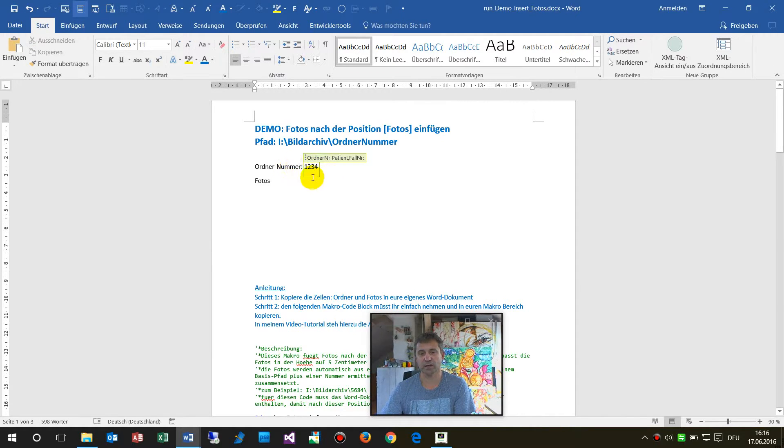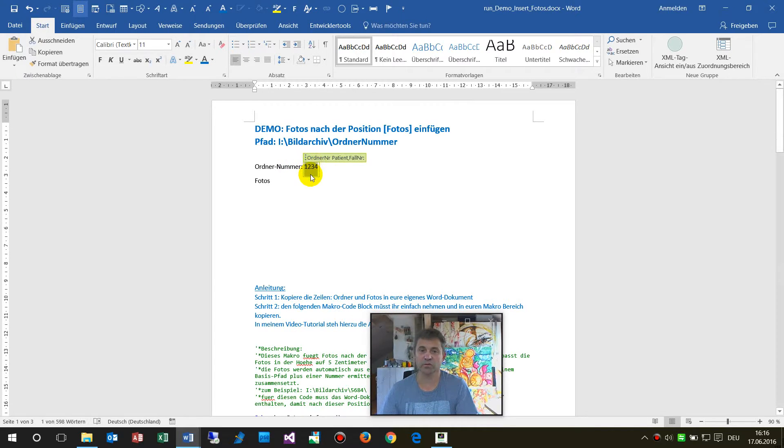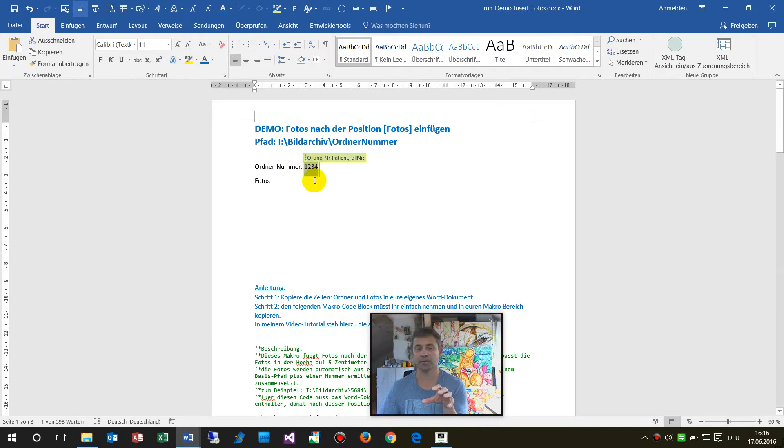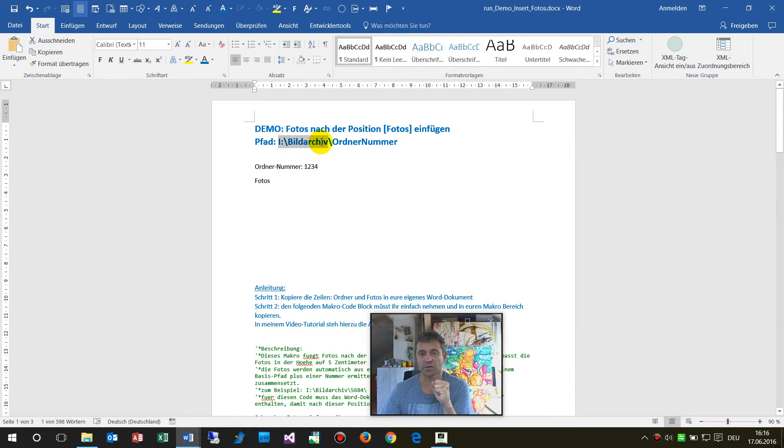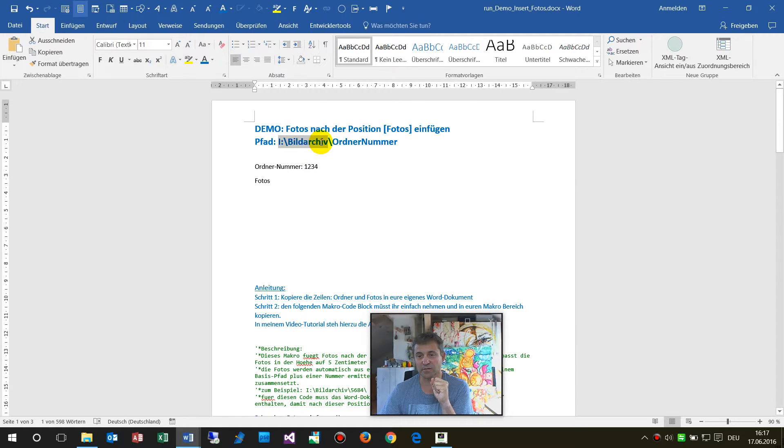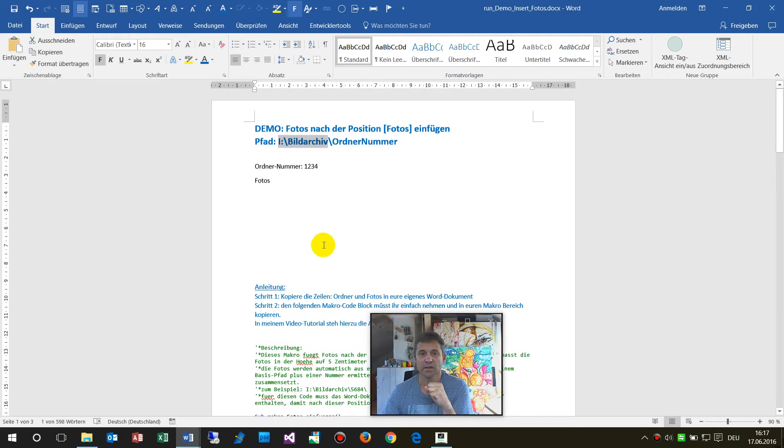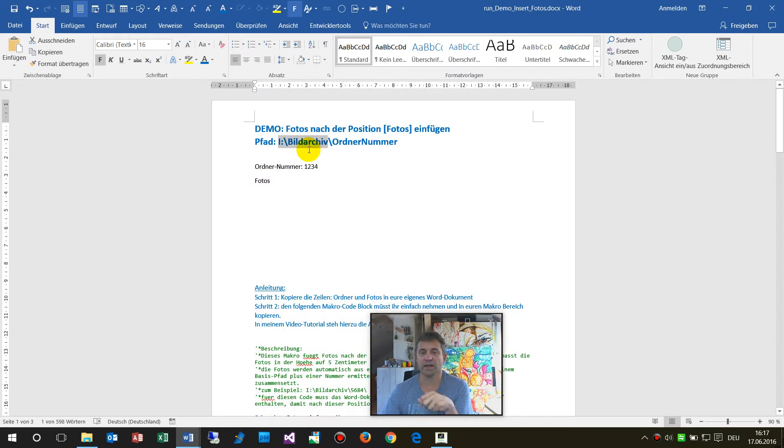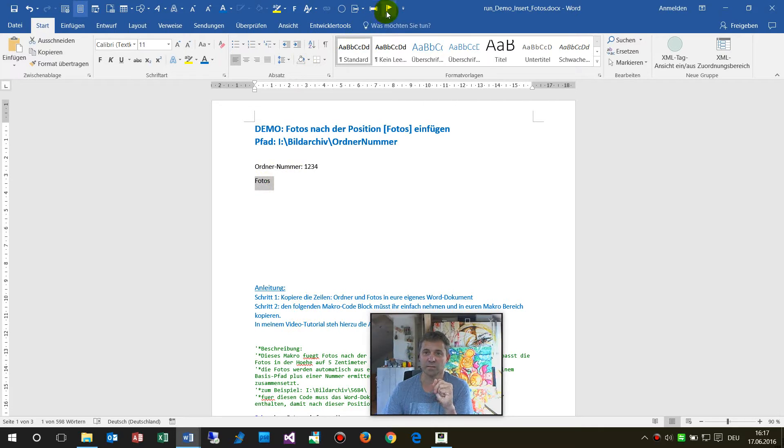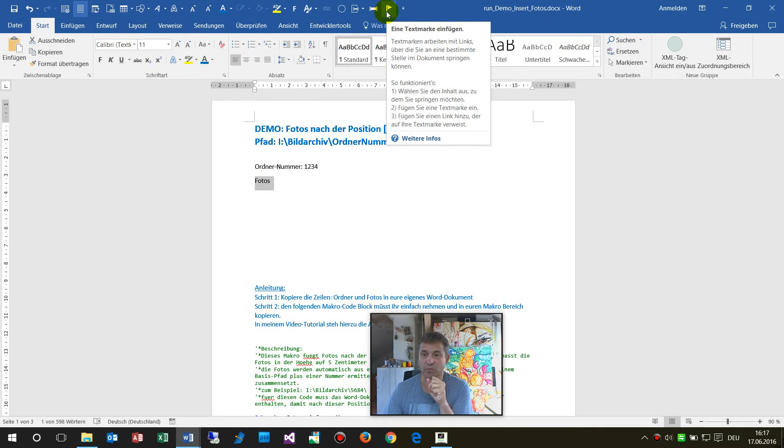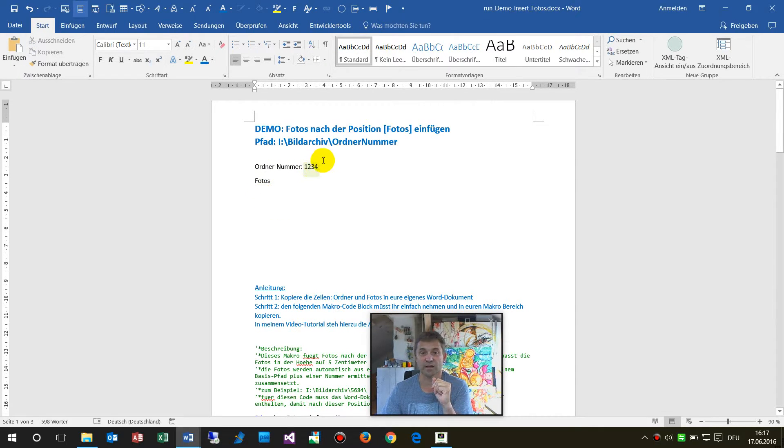I have here a content control where I may set up the name of the folder. The folder itself, the base folder is called BuildArchive in iDrive. You may change this in the code and then the system jumps to this position, to the photos. This is a bookmark and then it adds all the stuff there.